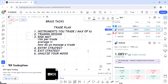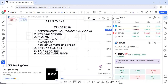Those are the six basic components of a trade plan: instruments you trade, trading session, risk management, entry strategy, exit strategy, and mood analysis. You can also add other things you feel are important to your own trading plan.